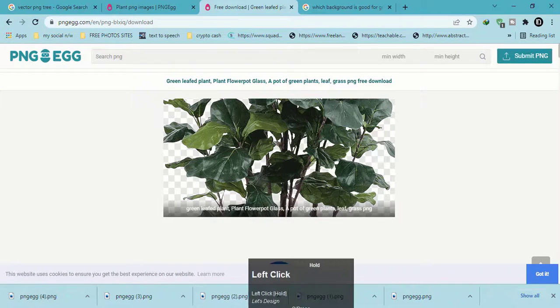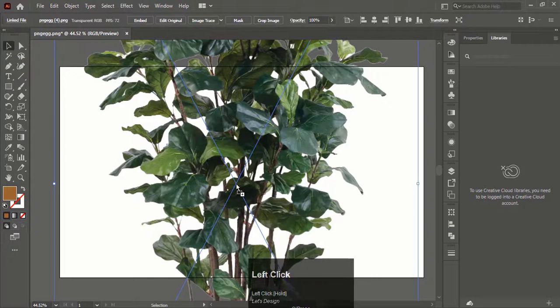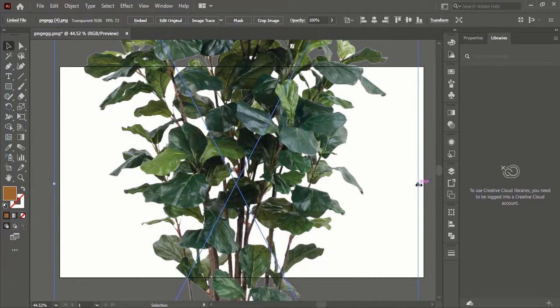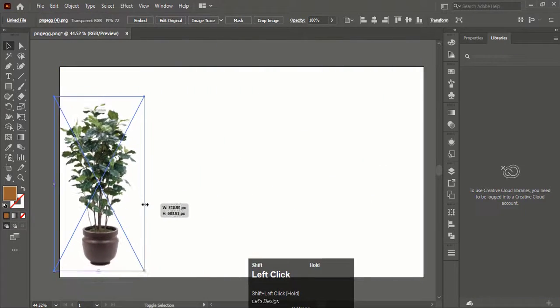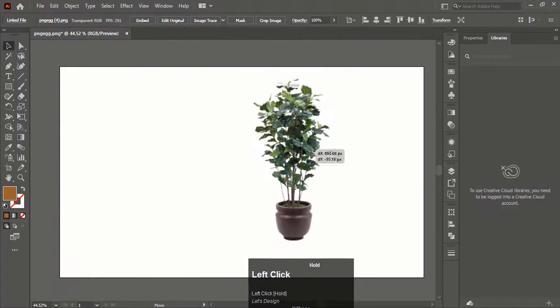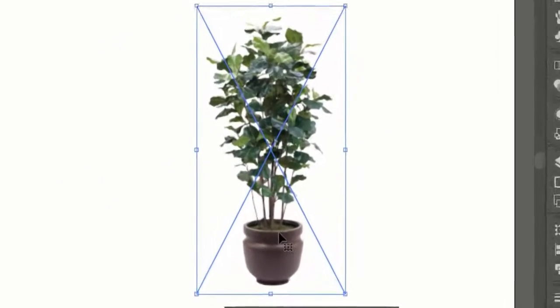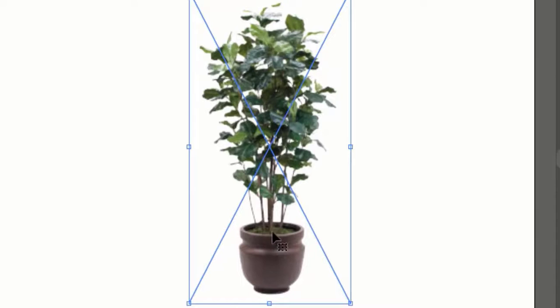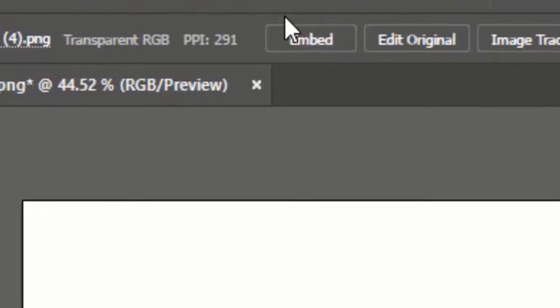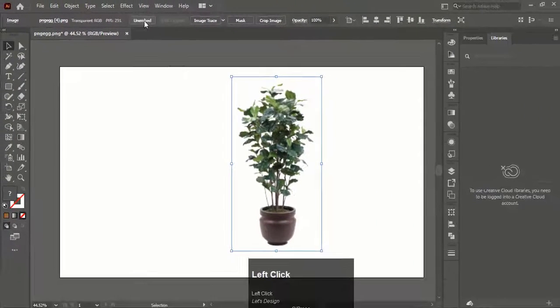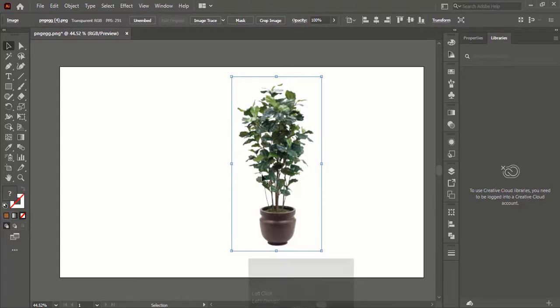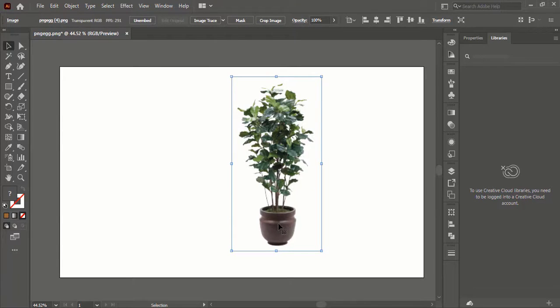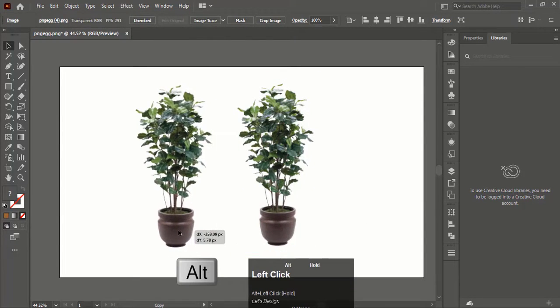After downloading, bring it to Illustrator. Make some adjustment to the subject. If you notice, the subject has a cross shape on it. Click on embed to remove it. This will help us to change the color of the subject. Now hold Alt and drag the subject to make a duplicate.